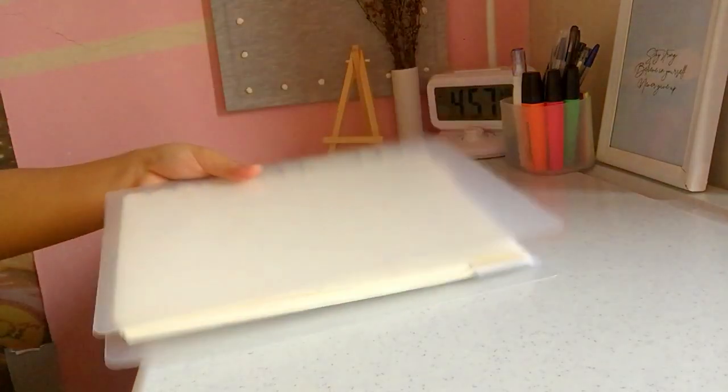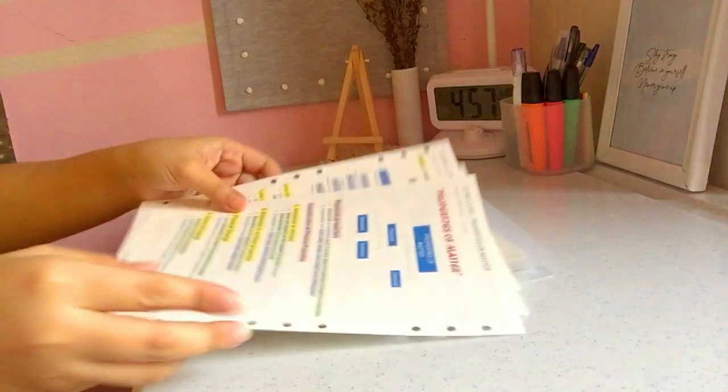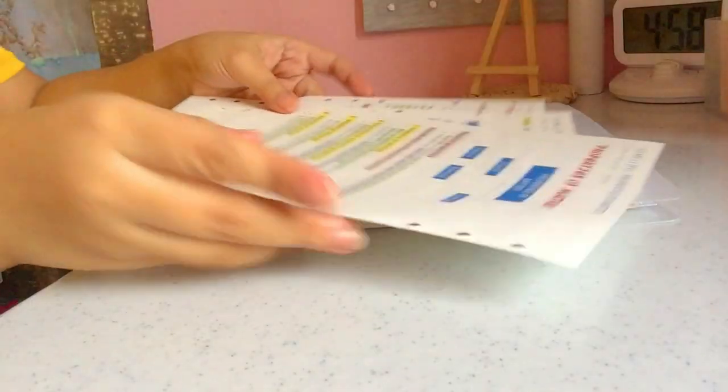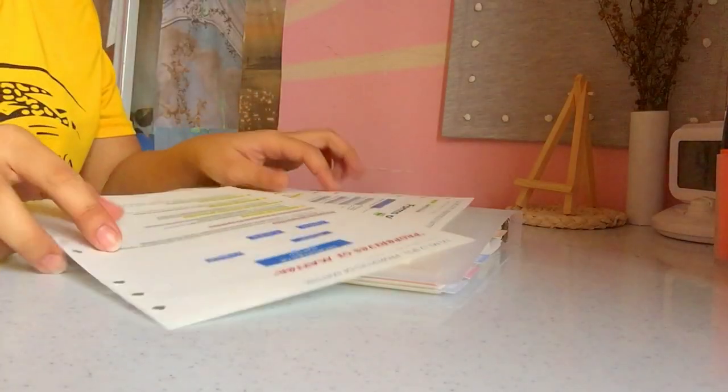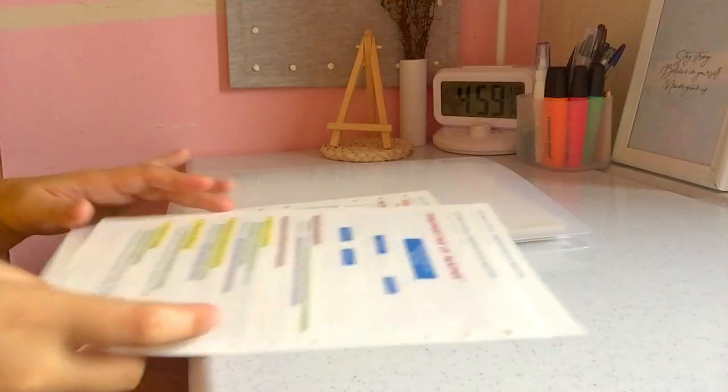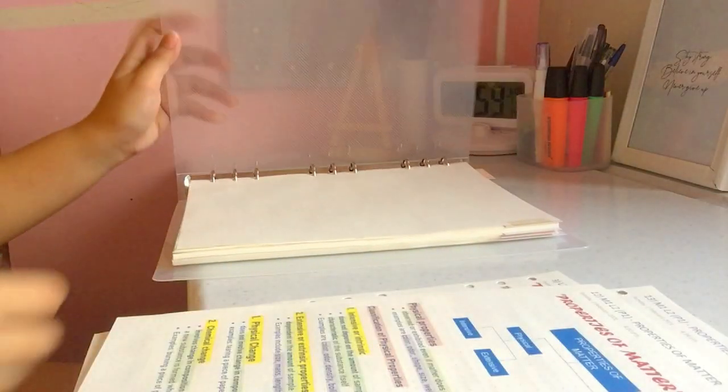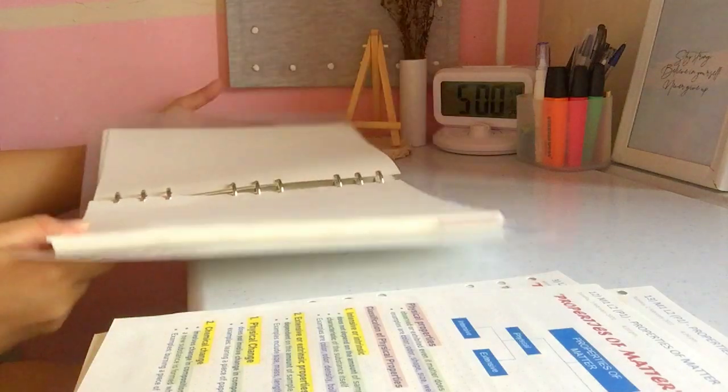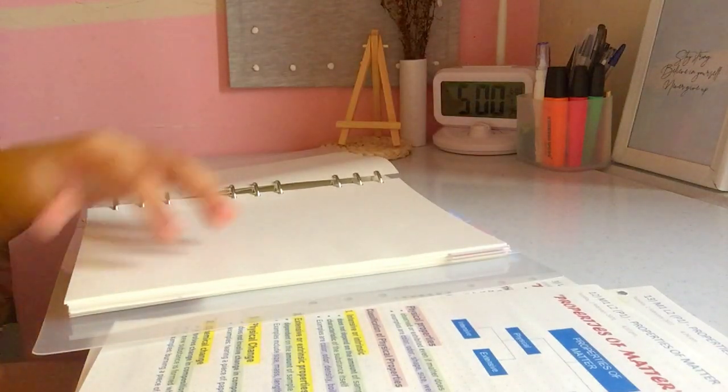So once you're done printing your notes, you can now place it in your binder notebook. And today, you have your printed digital notes.